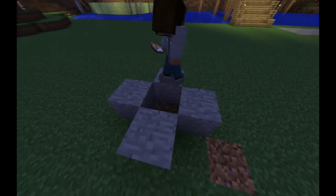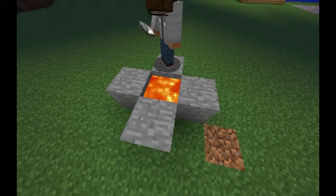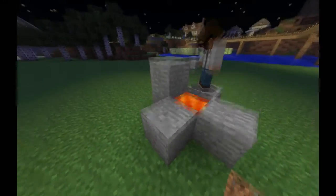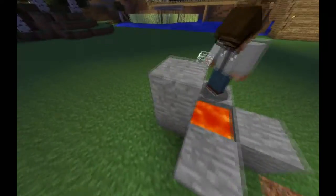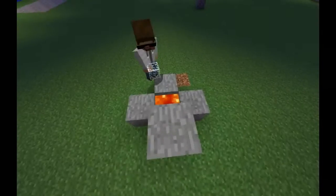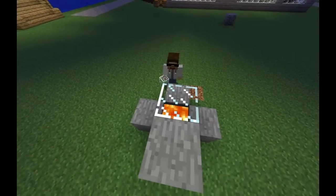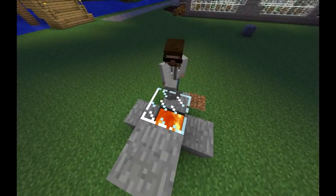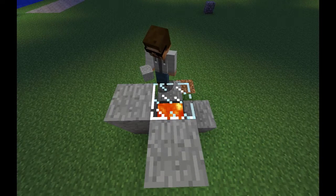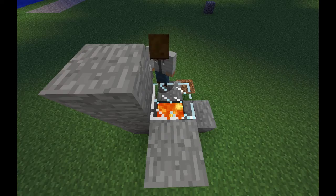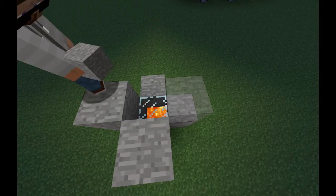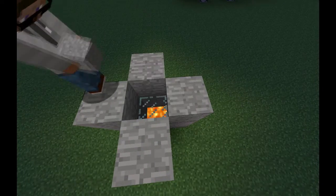The very bottom goes lava, and then the middle is glass, and the very top is stone.